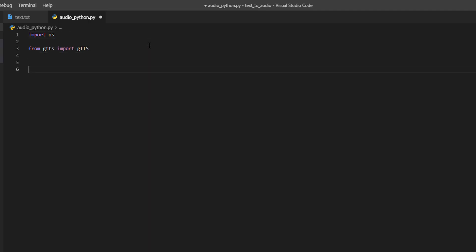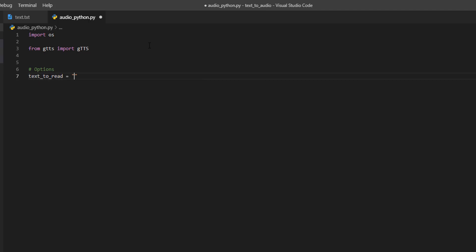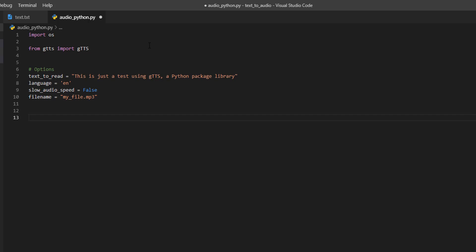Now, I'm going to set the options. This is the text we are going to read and create an MP3. Text to read, then the second option is the language, English, and the third option is if we want to set the text speed to slow. And the name of the MP3, we are going to create the MP3 in three ways. The first is reading this string, so we are going to create a function, reading from string.